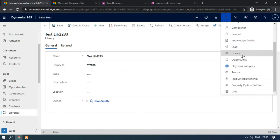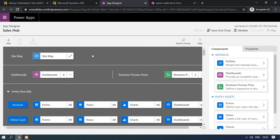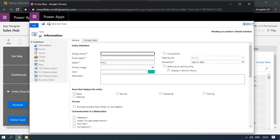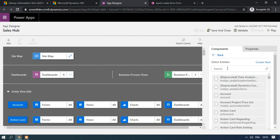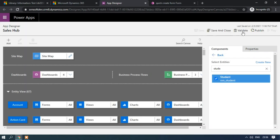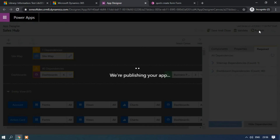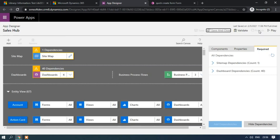Now let's check whether the Student quick create has been added to the app. The Student entity has not been added yet, so we need to add it in the app designer. Go to the app designer, click on Artifacts, close the window, and search for Student. Select the Student entity, click Save, Validate — there may be some warnings but no need to worry — then click Publish.